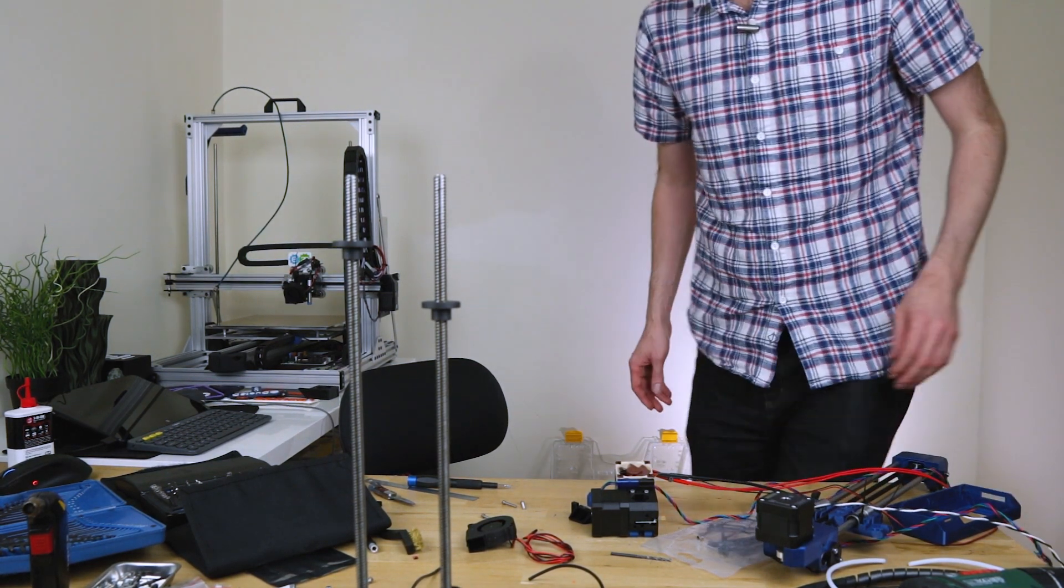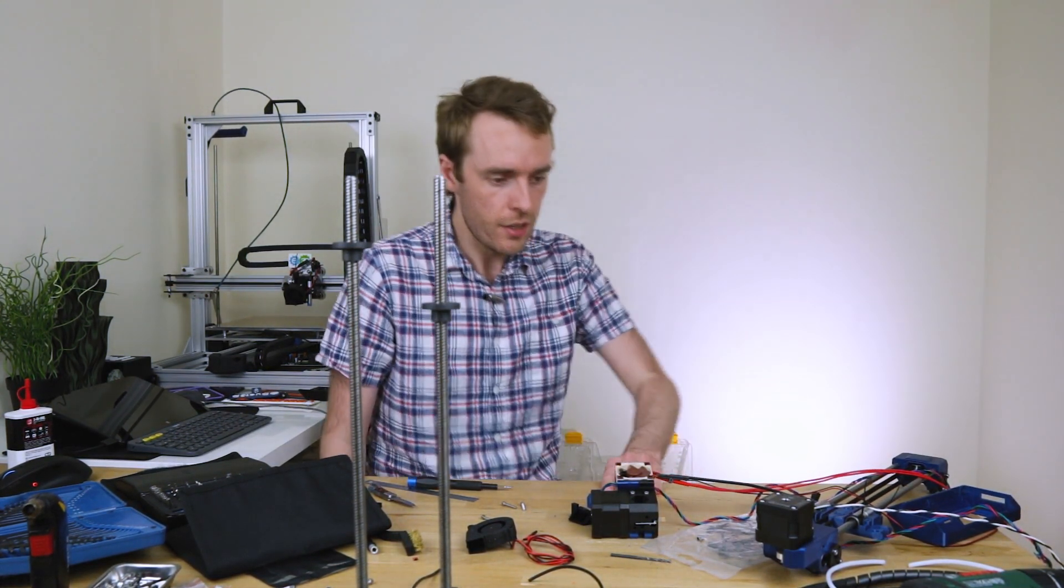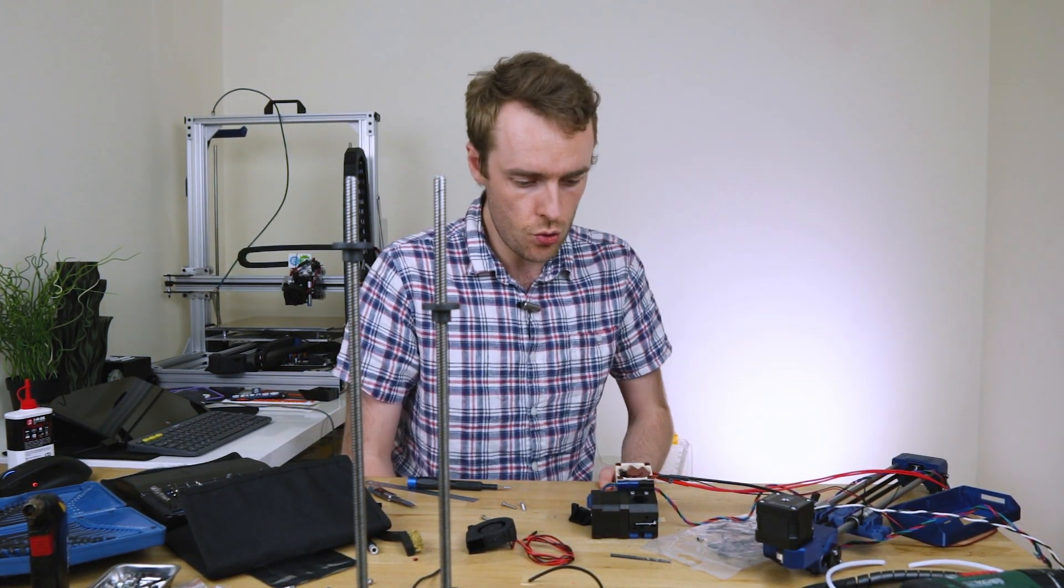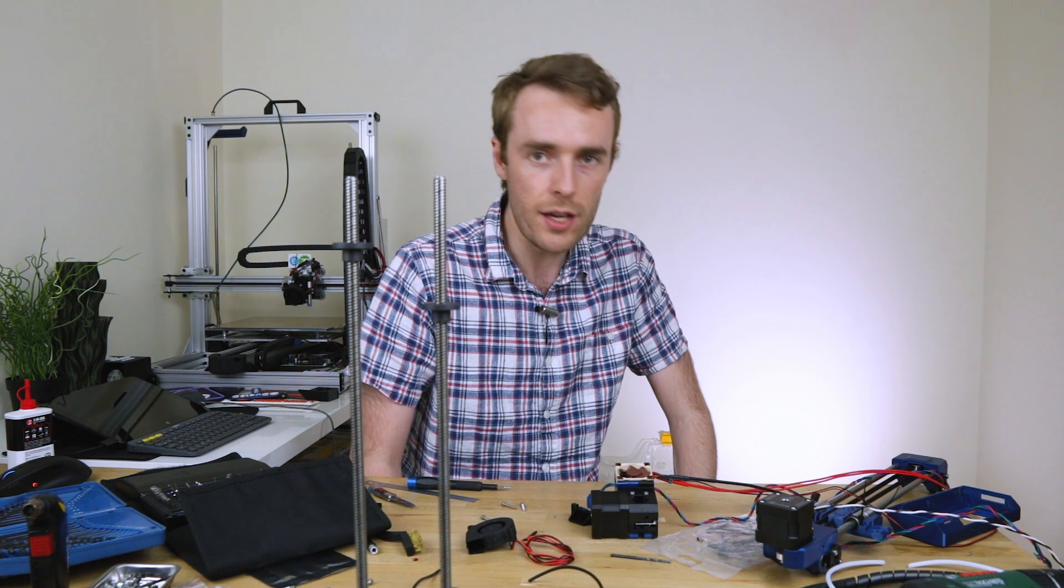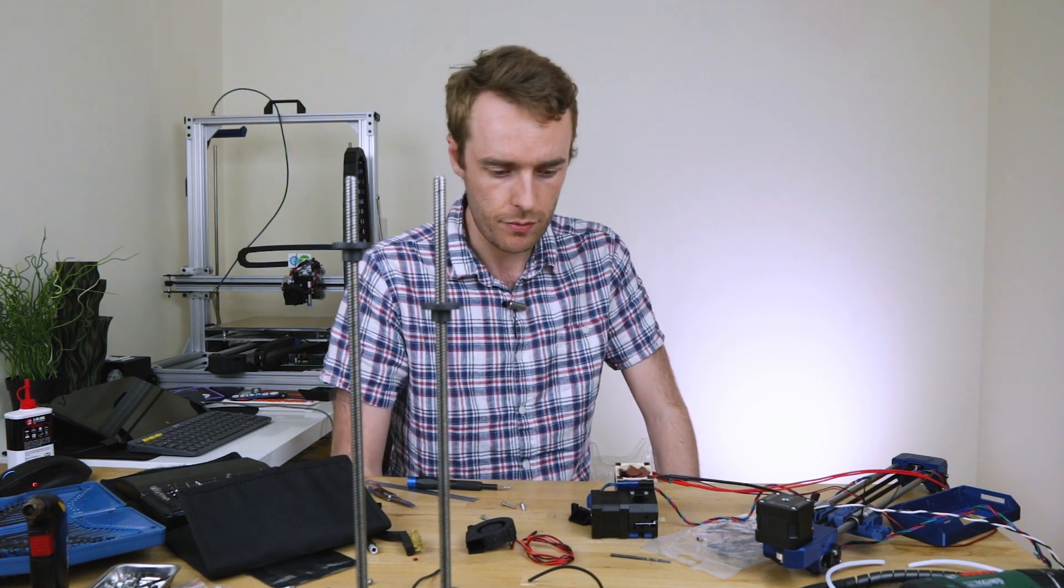Well, that was a rather terrific lunch, so I think it's time to get back to doing some assembly.